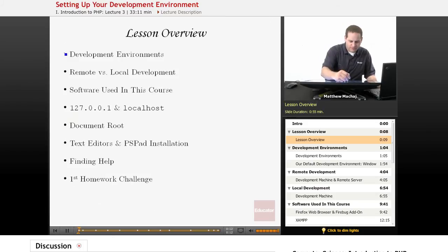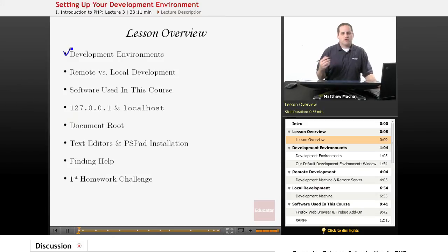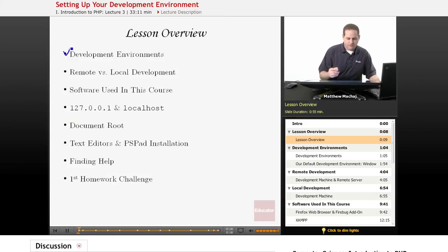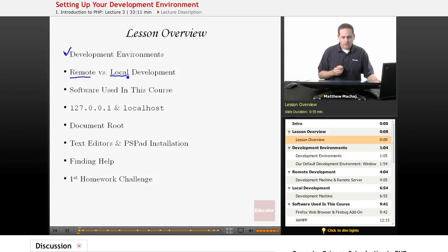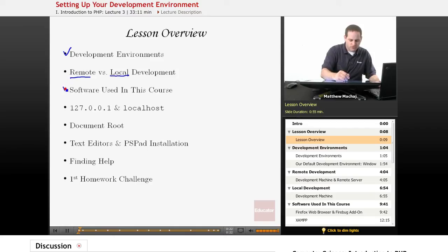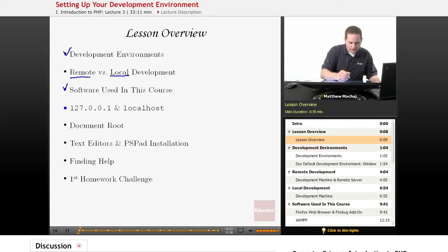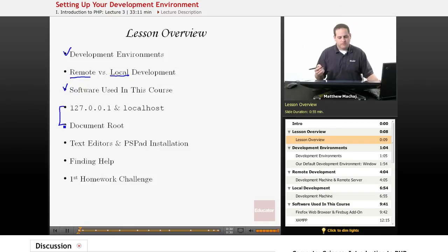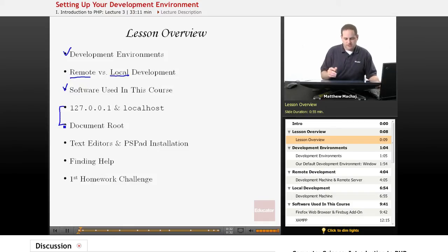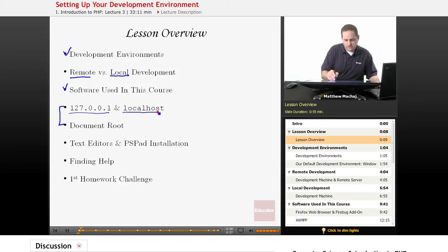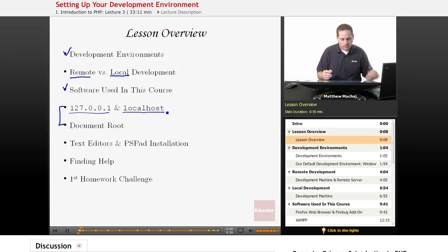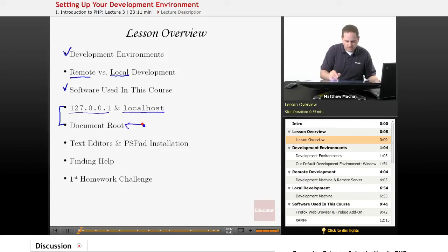Specifically, we're going to talk about what development environments are, and then go over a couple of different kinds — one known as a remote development environment and one known as a local. We're going to talk about the software we'll be using in this course, and then go over concepts related to web servers and local development, including the loopback IP address, the localhost hostname, and the concept of a document root.